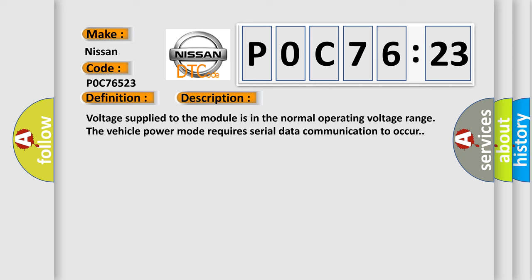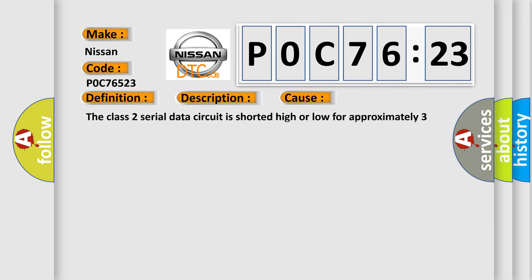Voltage supplied to the module is in the normal operating voltage range. The vehicle power mode requires serial data communication to occur. This diagnostic error occurs most often in these cases: The class 2 serial data circuit is shorted high or low for approximately three seconds.